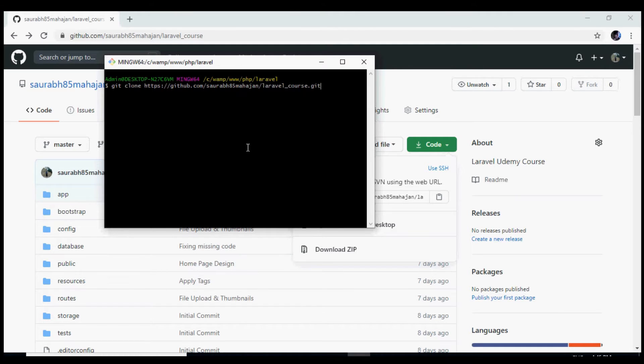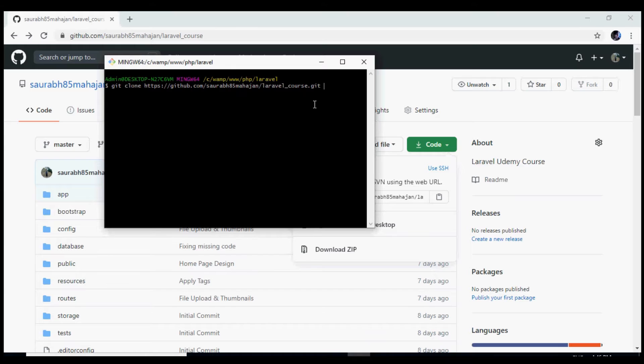For cloning this project I'll go over here and copy this URL. Now I can give the command git clone and that URL that we copied. Also we need to give it a name - this name would be the name of the folder, we can give it anything that we want.